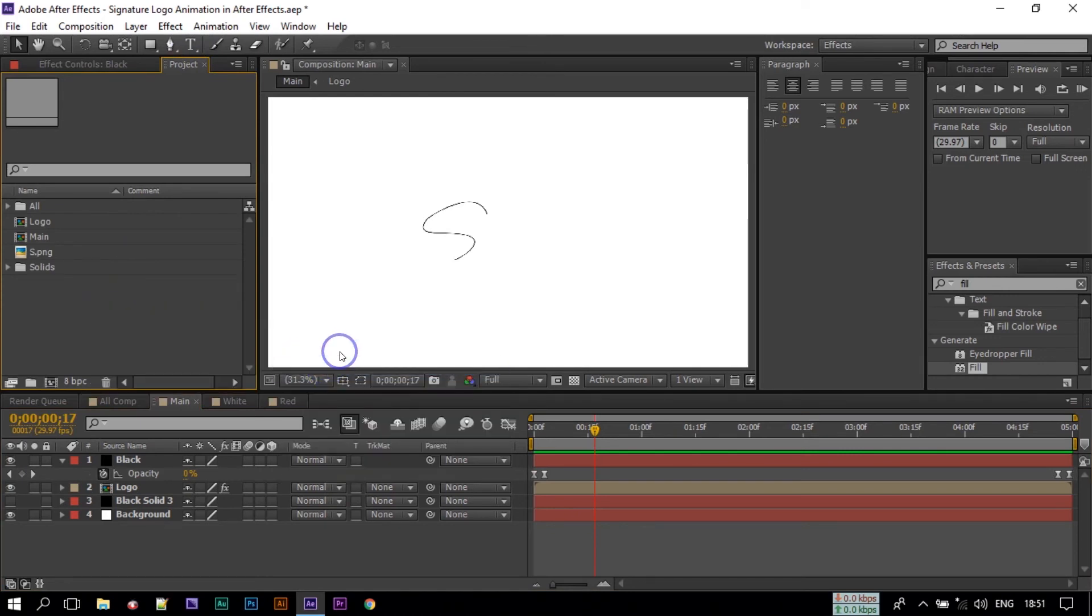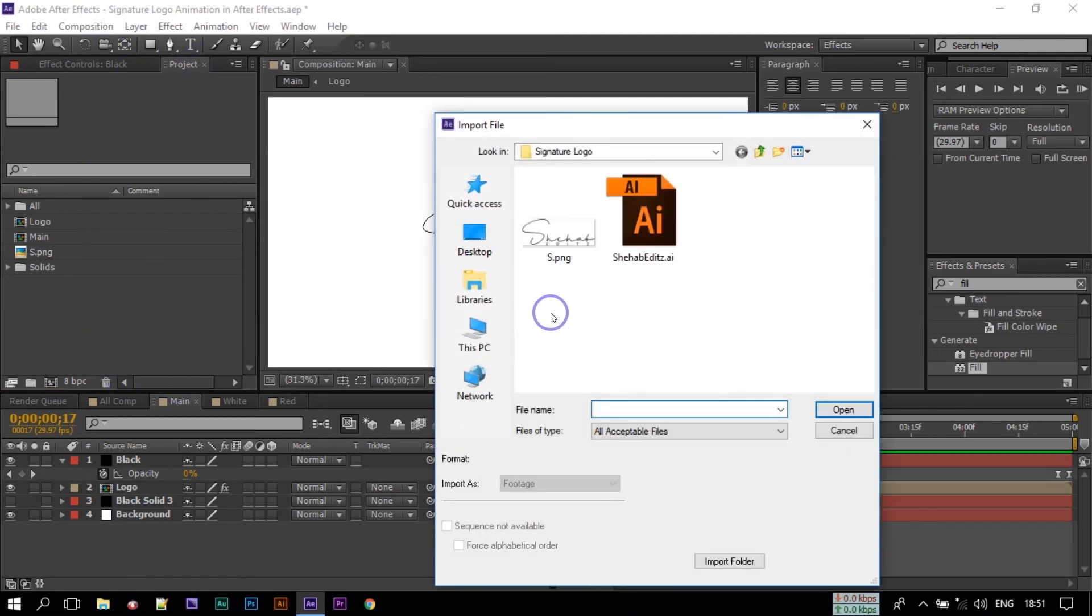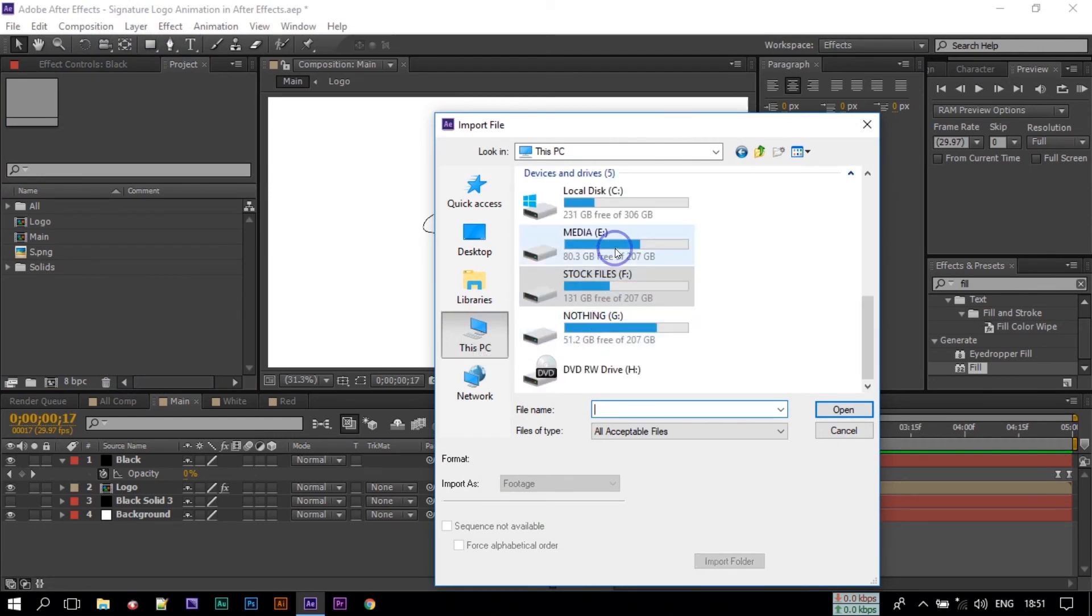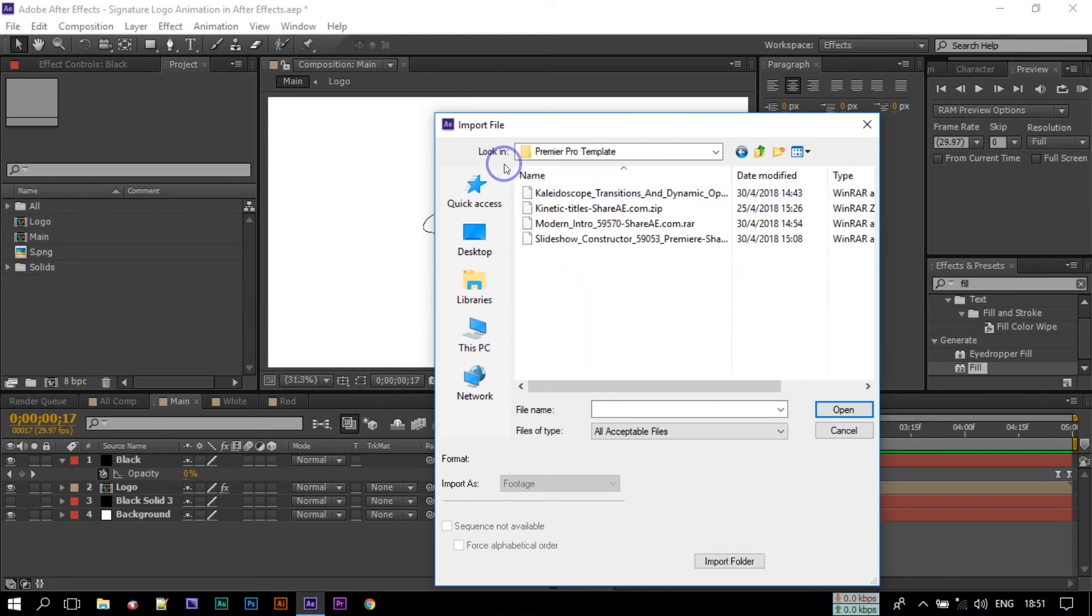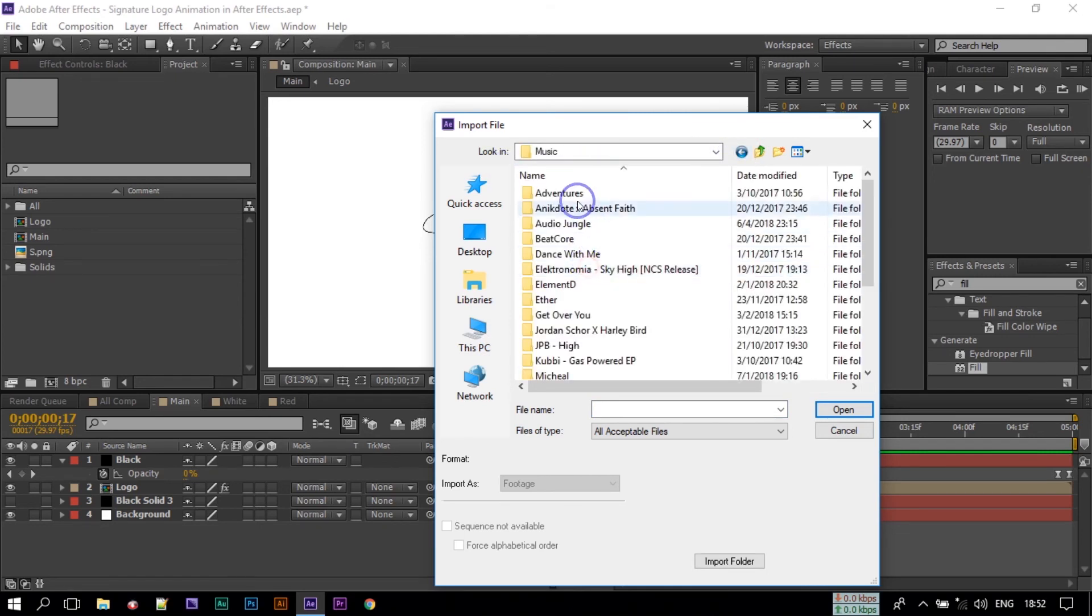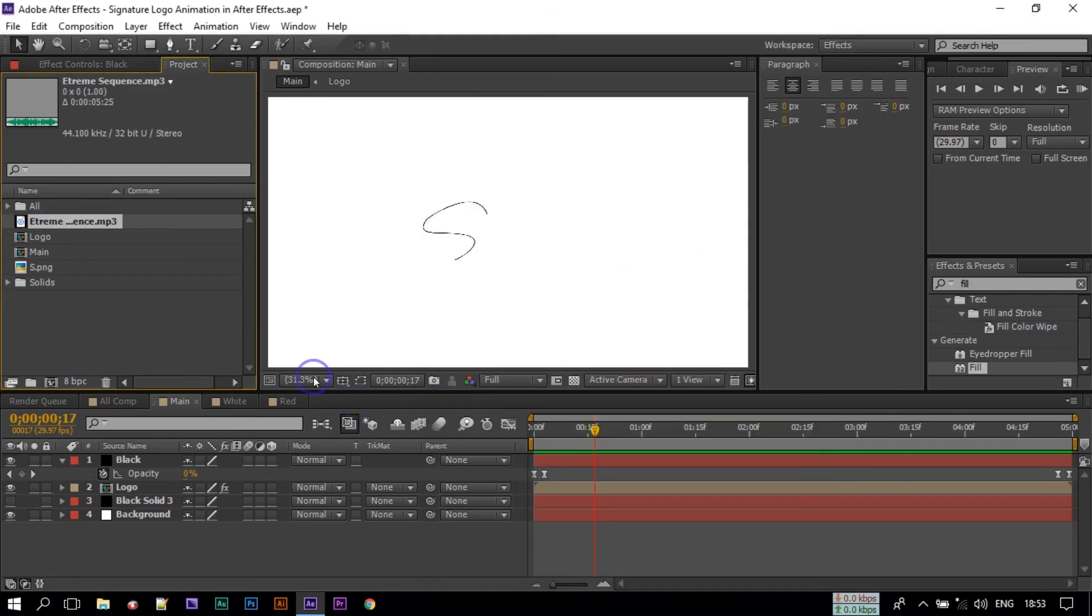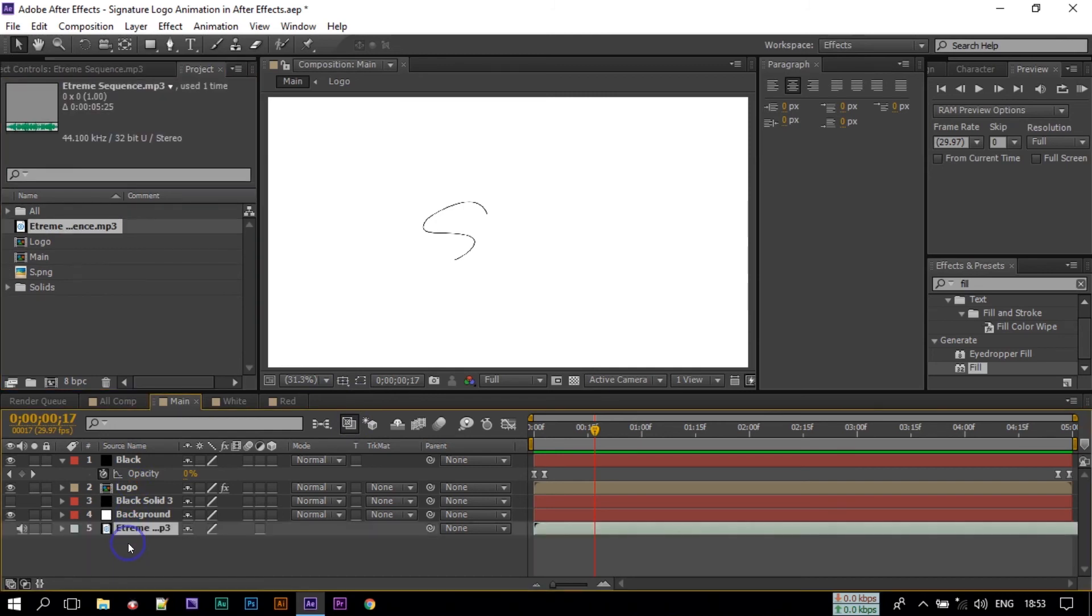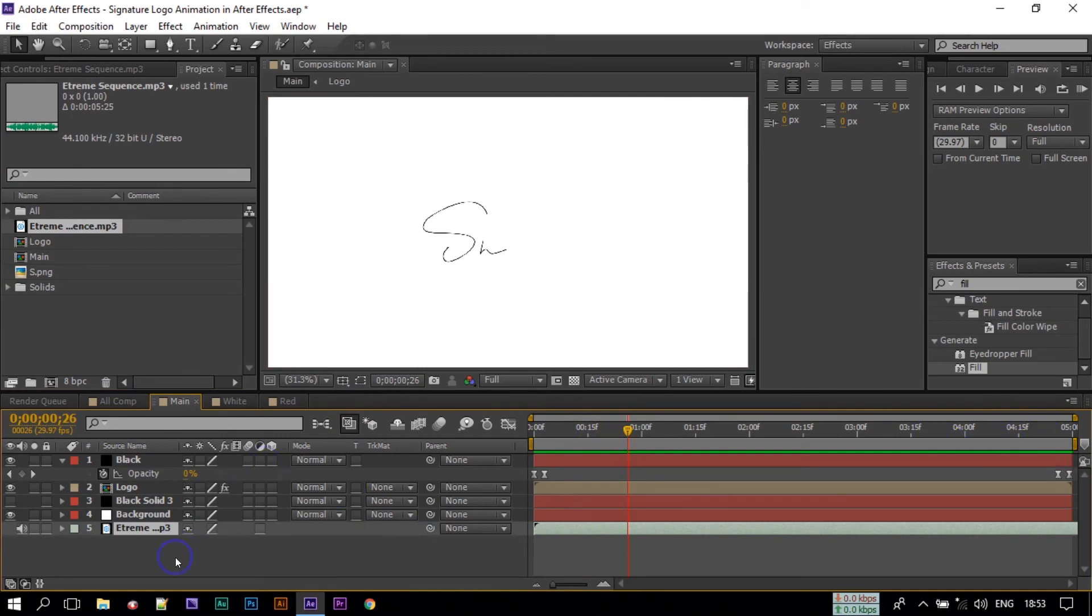Now if you want to add music here, just go to Project File and Import File, go to your folder. So our music is imported. Now let's drag this to the timeline, here is our music.